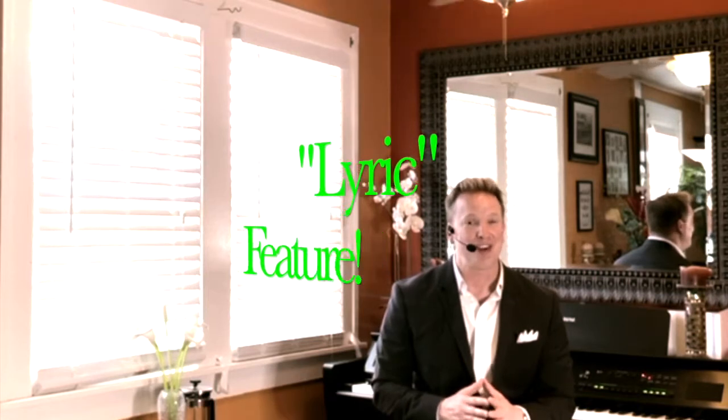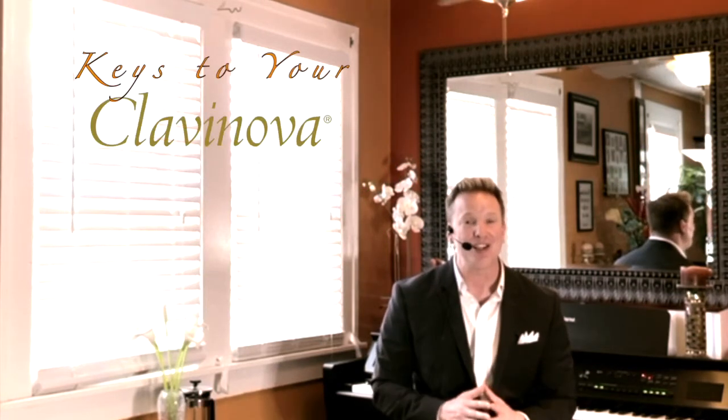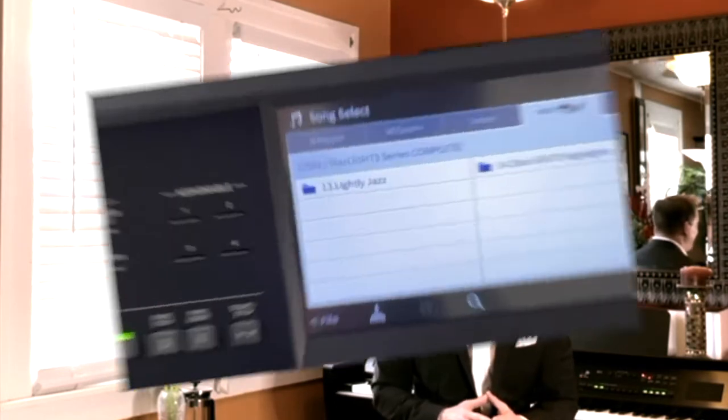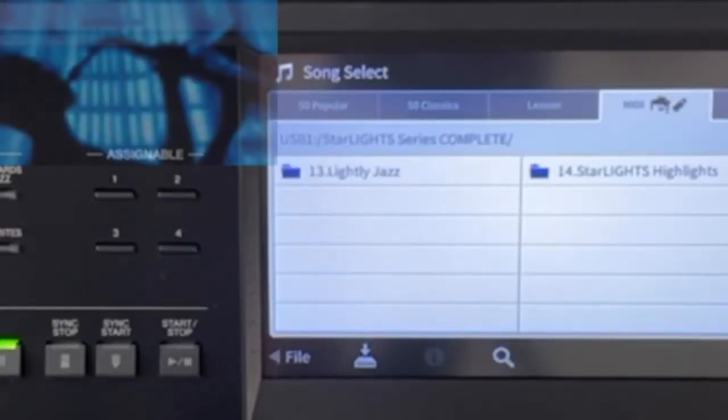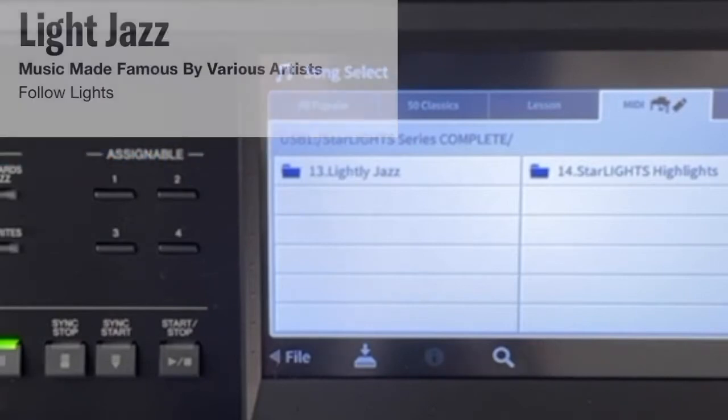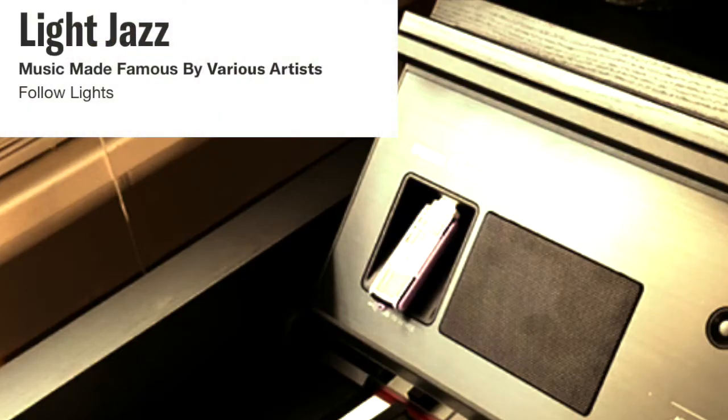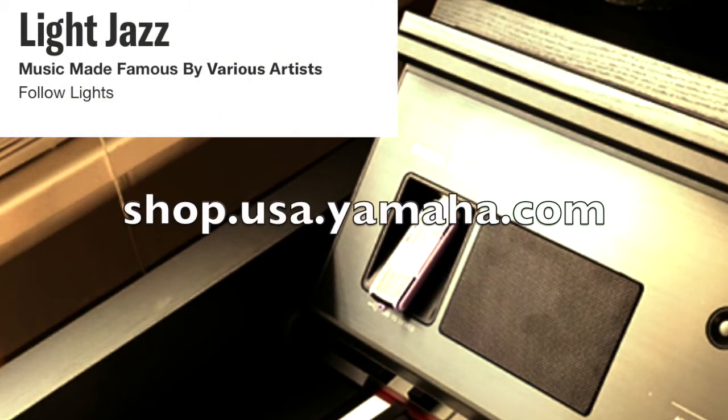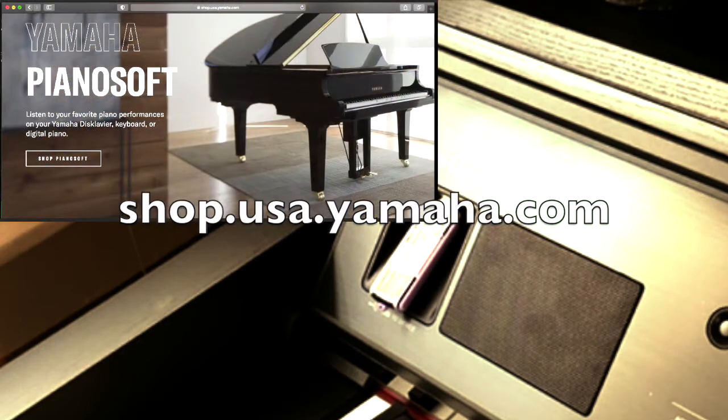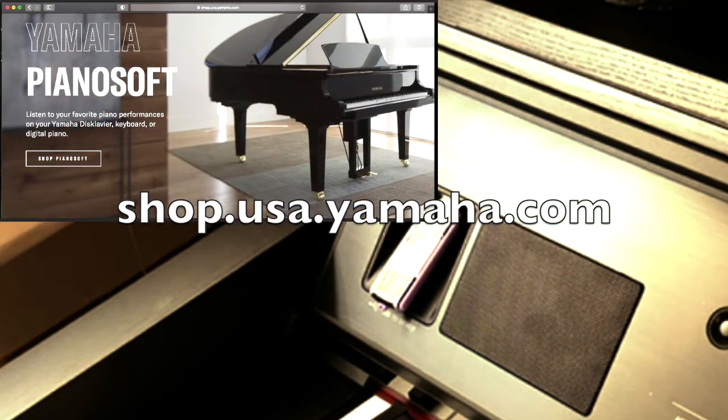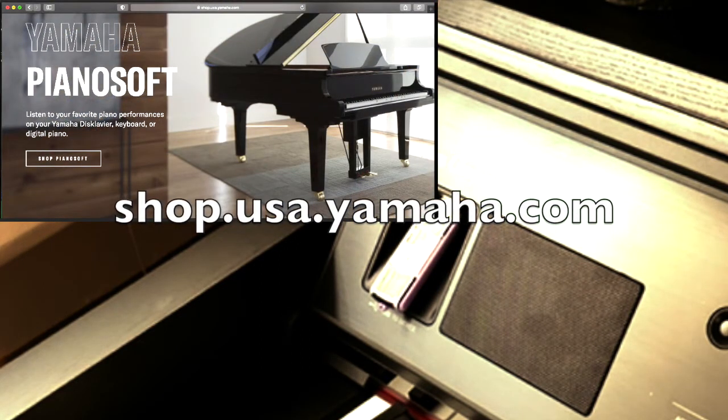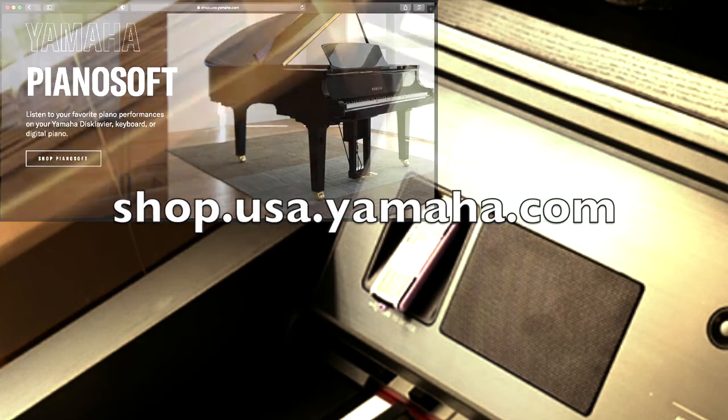It's fun, it's easy, and it's all coming up on today's edition of Keys to Your Clavinova. So in this illustration I am using a collection entitled Light Jazz, available for purchase and download to USB flash drive using Yamaha's expansive tutorial library.